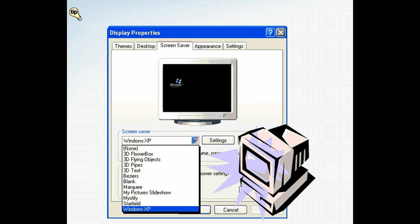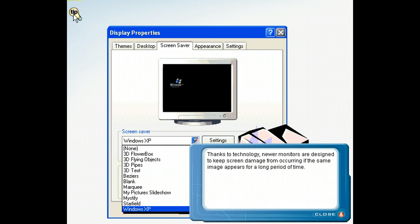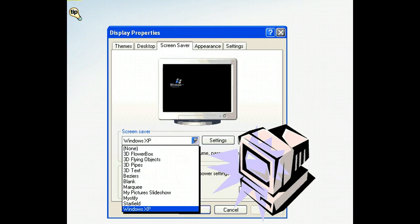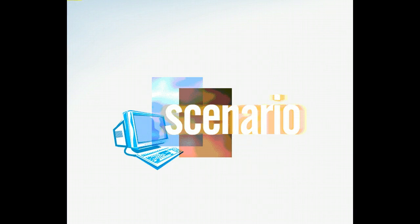There are many custom screensavers available in Windows. Because you don't want to leave the same image on your screen when it sits idle, you decide to find and apply a screensaver.